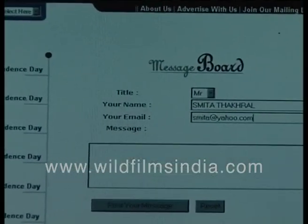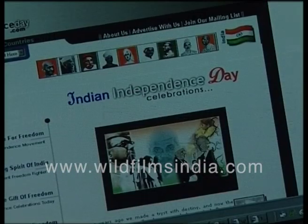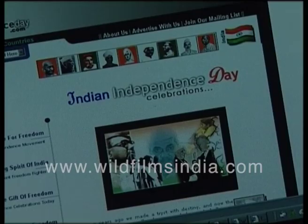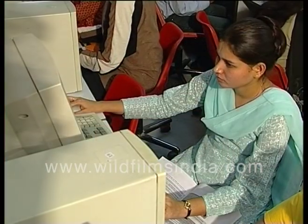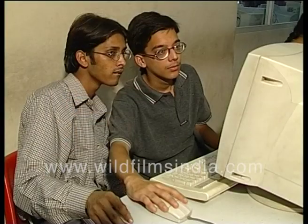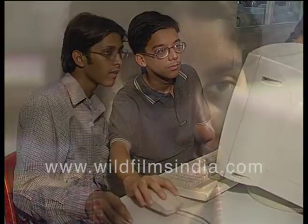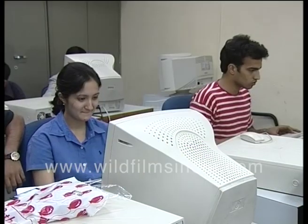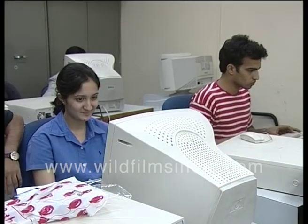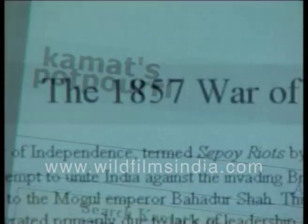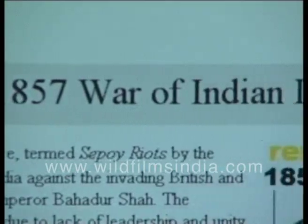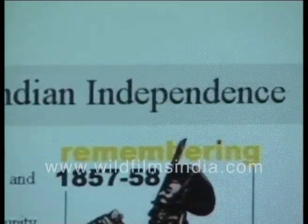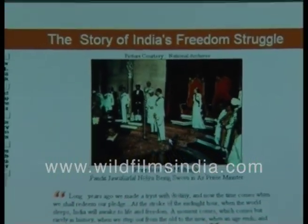Wallpapers and message board are two other sections that supplement the site 123independenceday.com. Though most celebrate the day, many are still not acquainted with all the incidents that led to independence. Kama.com is a site that offers an online exhibition on the history of independence, highlighting important events.